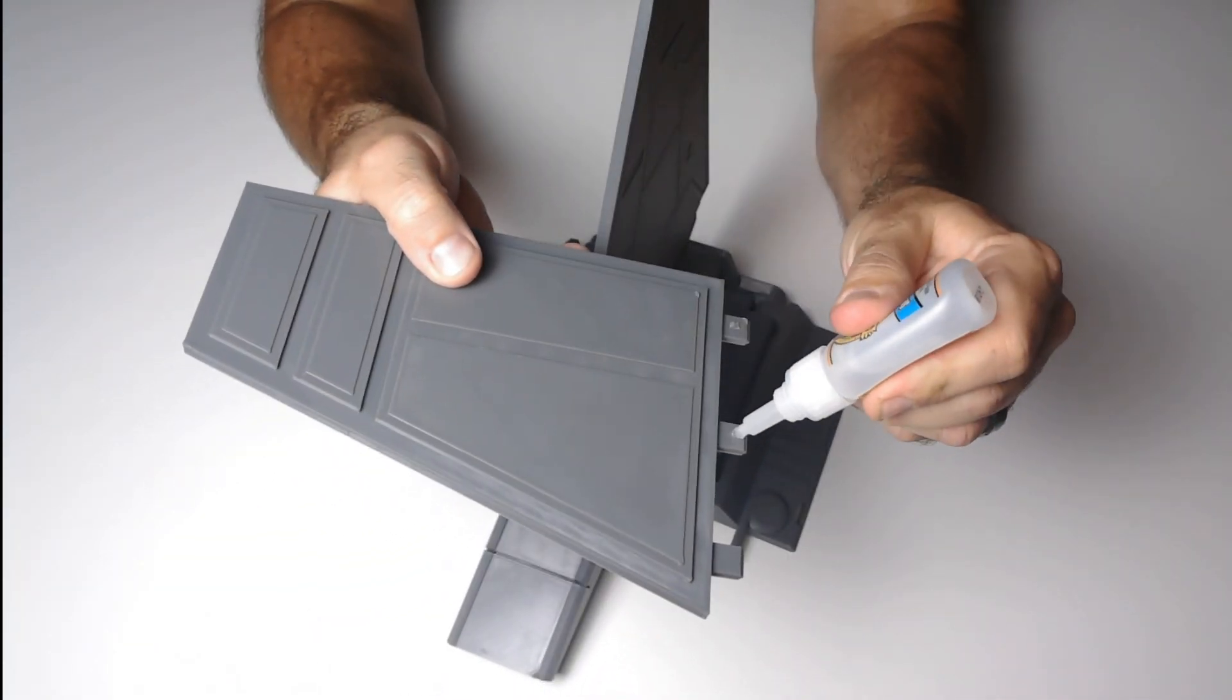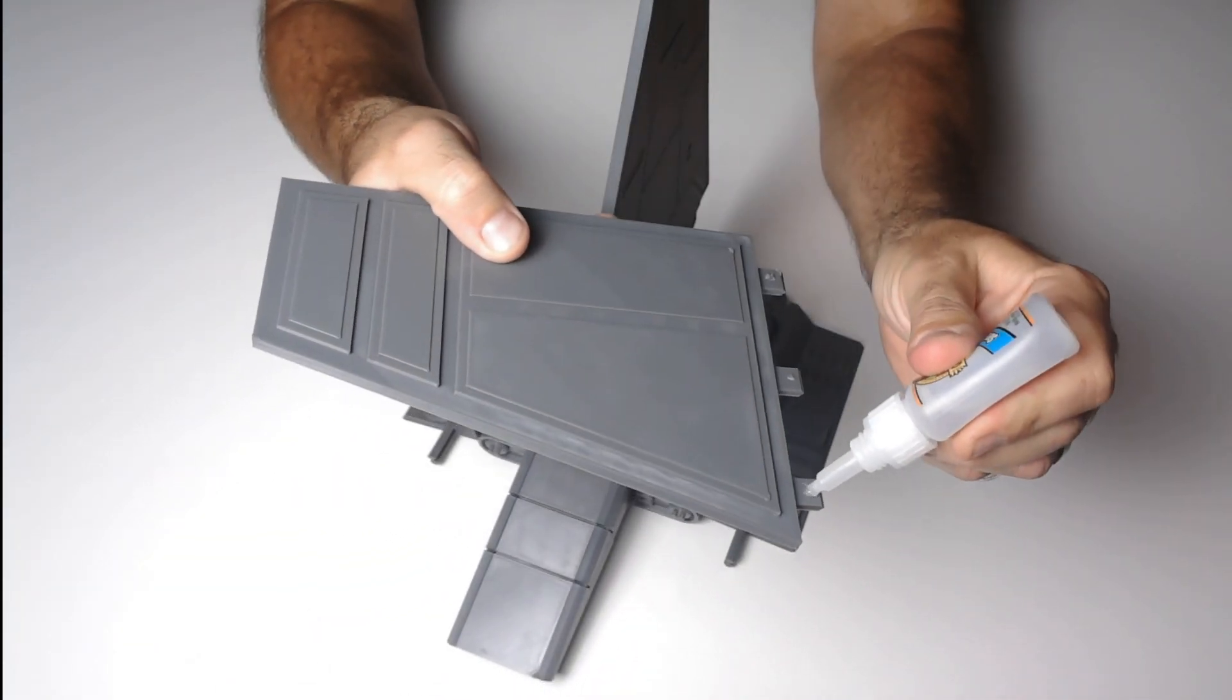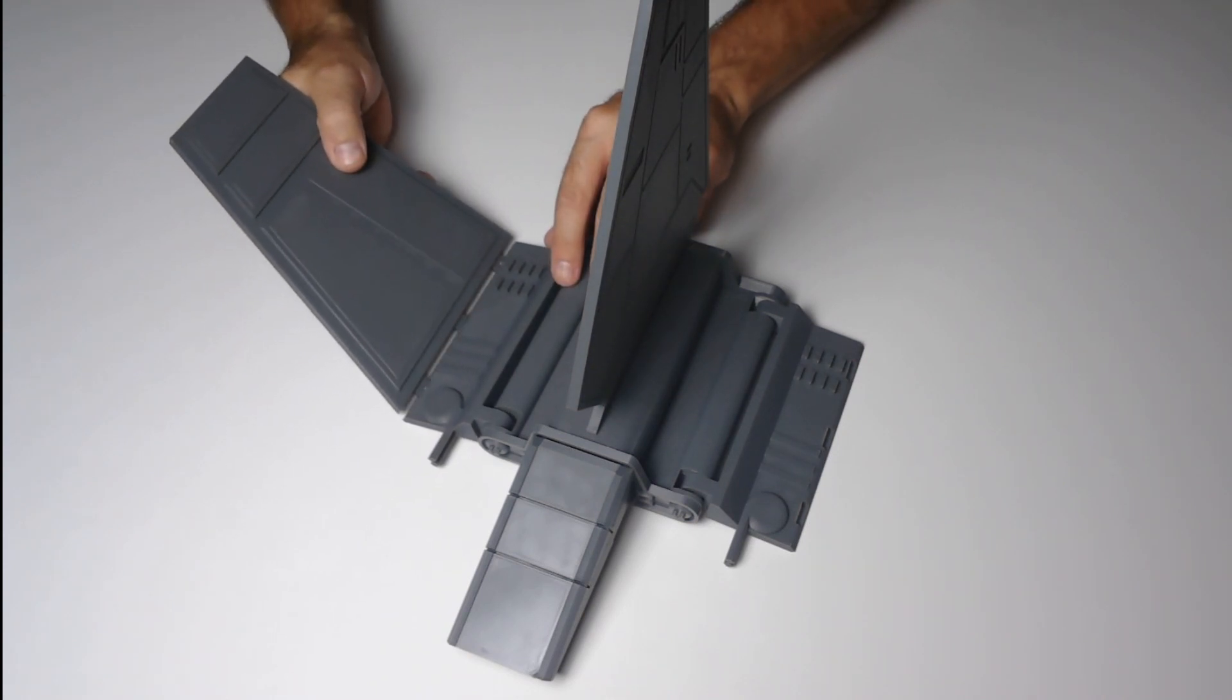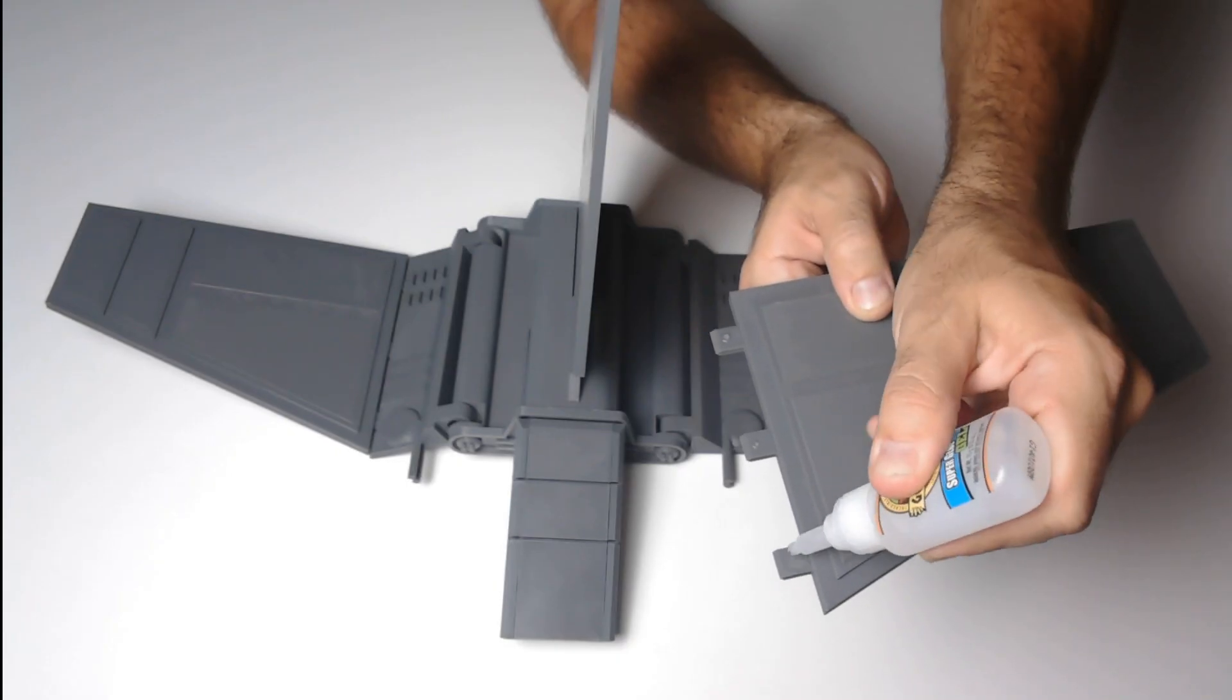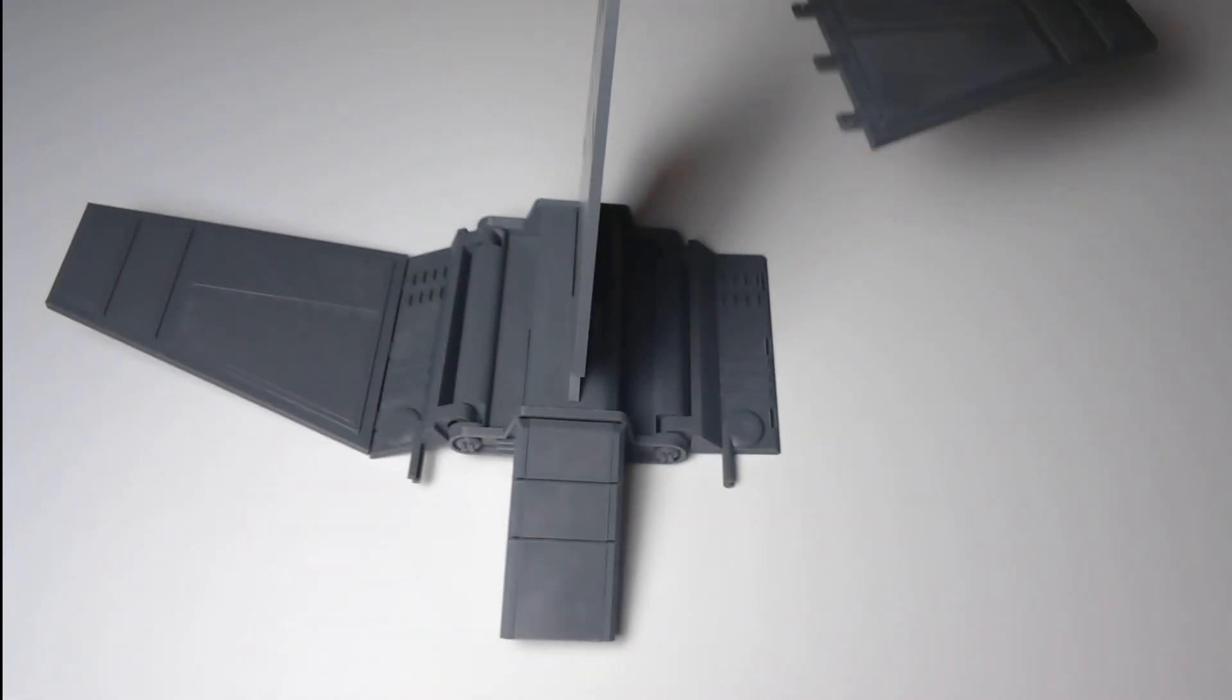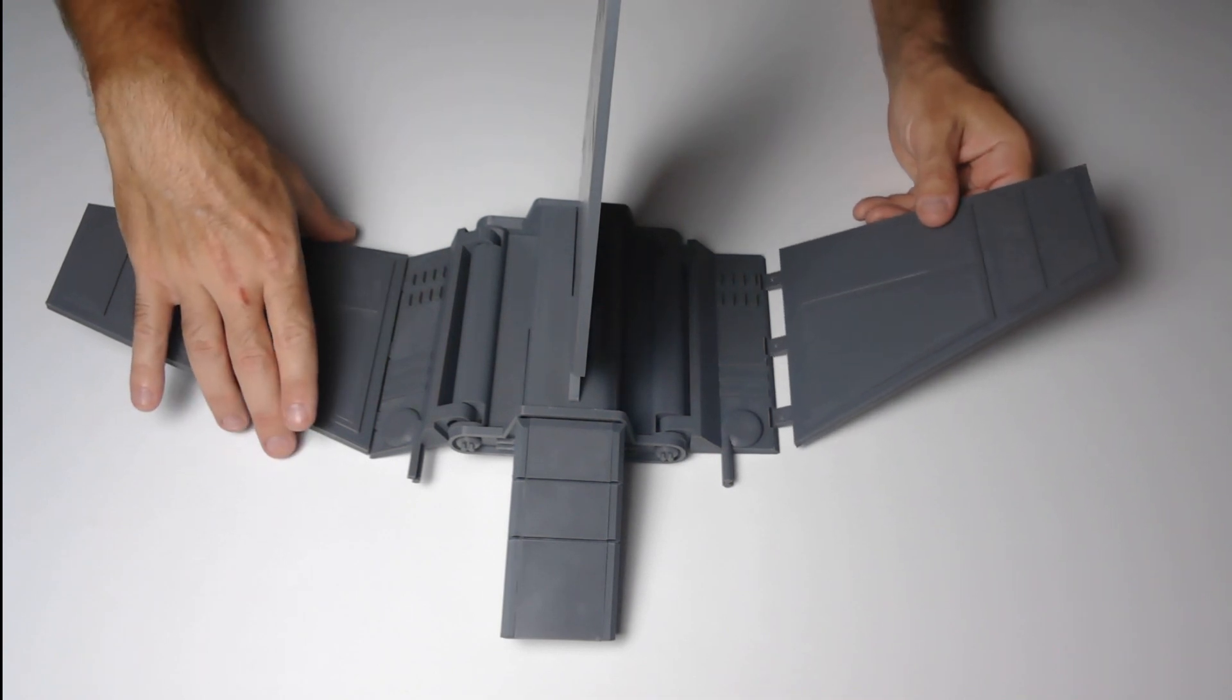And now the last two parts. I'm gluing the two flanking wings to finish everything up. And now I'm gluing and attaching the last wing.